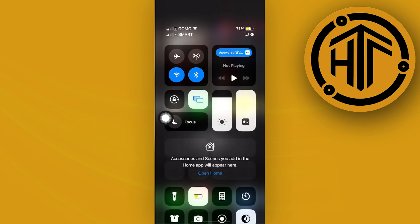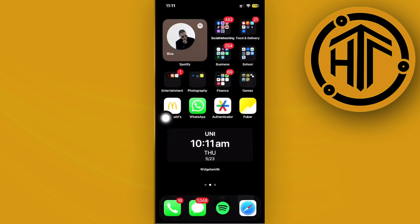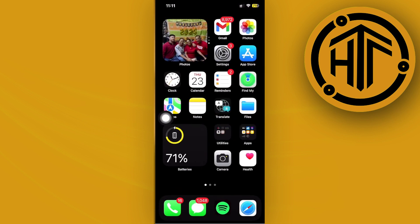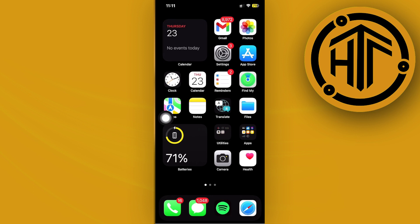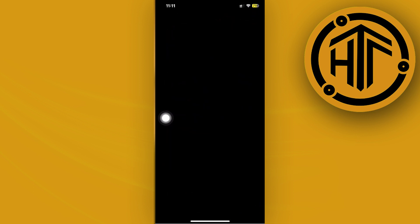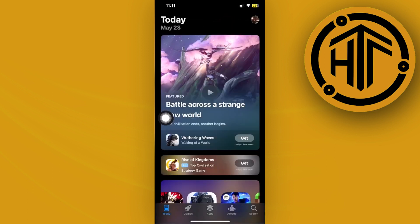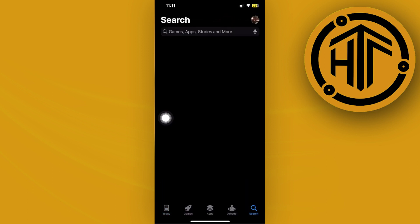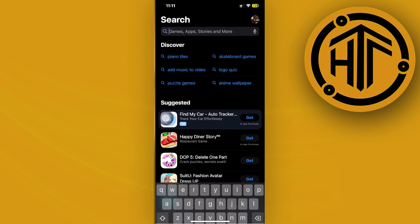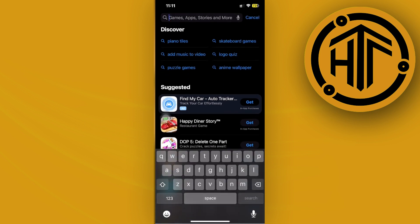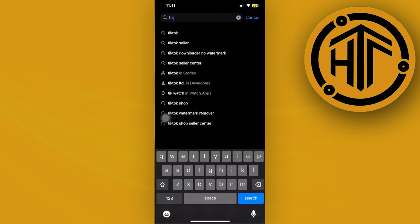One more thing we could also do is to make sure that we have the latest version of TikTok installed on our devices. So just go ahead and launch the App Store and I want you to see if you have the latest version of TikTok already installed on your device. So go ahead and do a quick search of the TikTok app and go ahead and launch it.